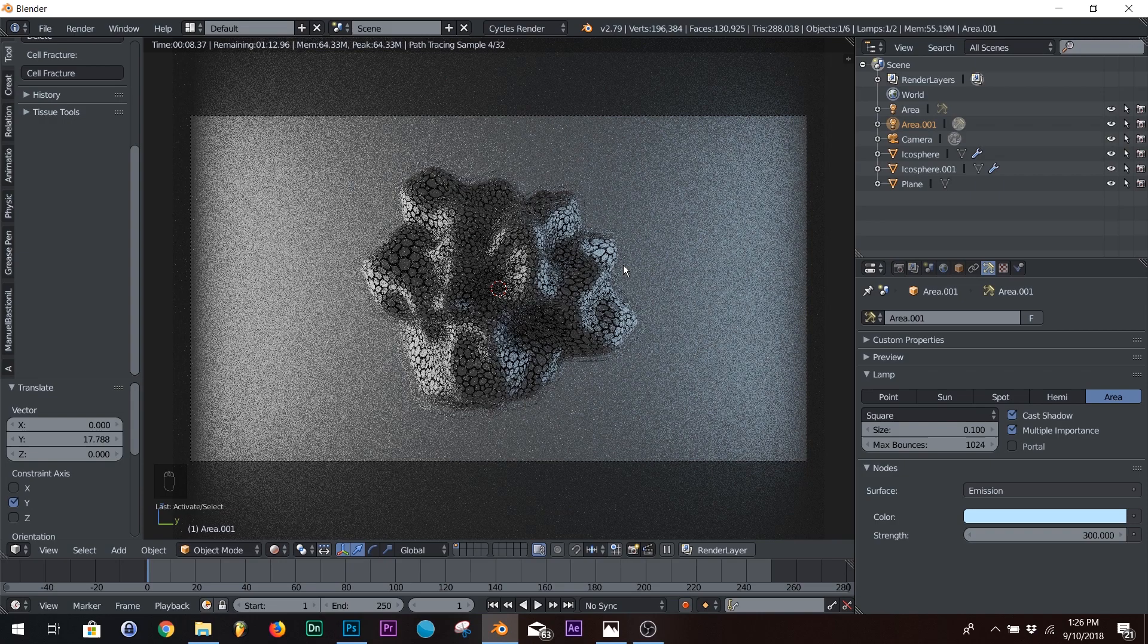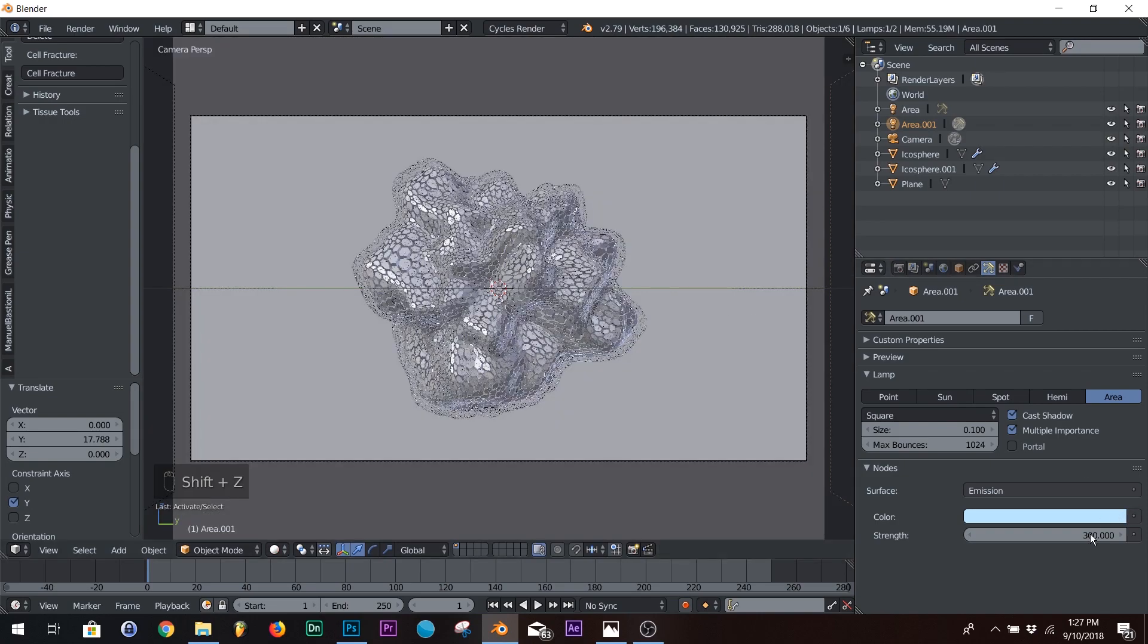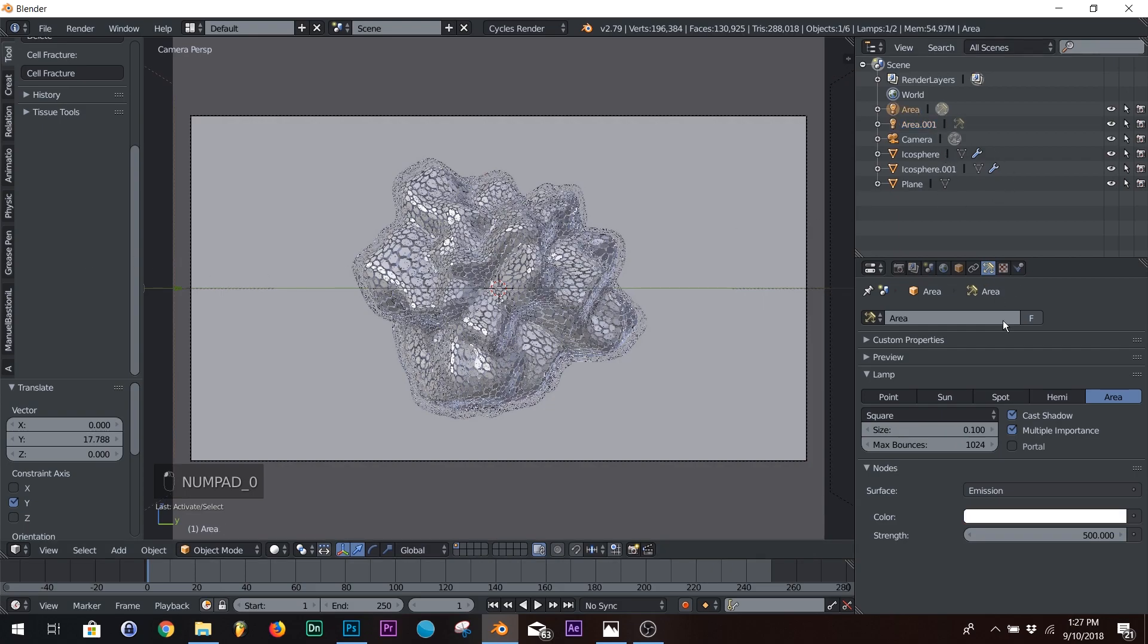It looks really good. All right. We might be almost done. We're going to up the strength on the blue one to 500. And the one on the left to 1,000.